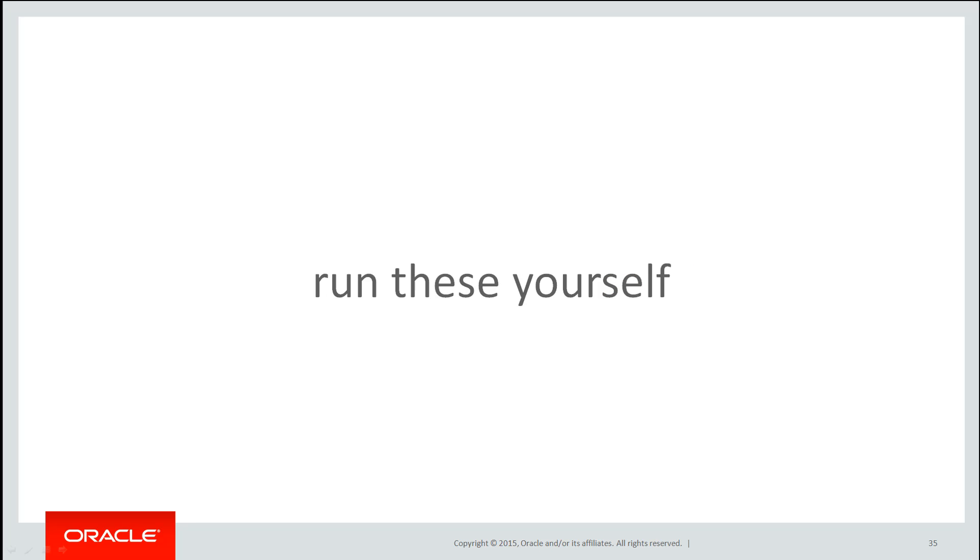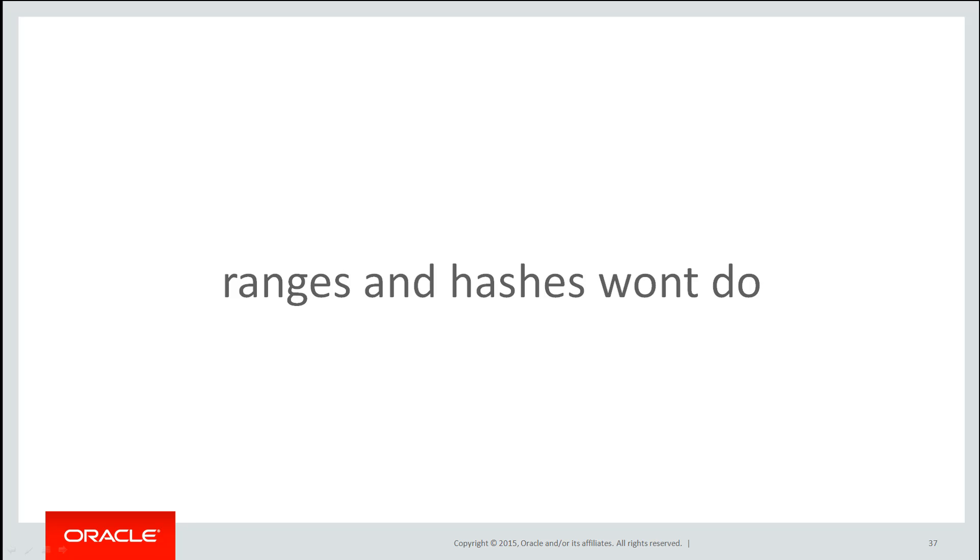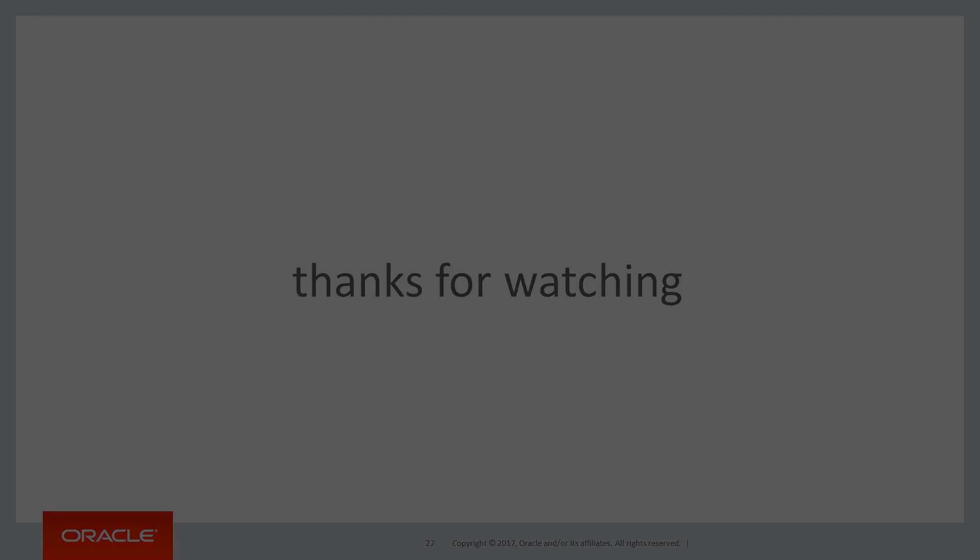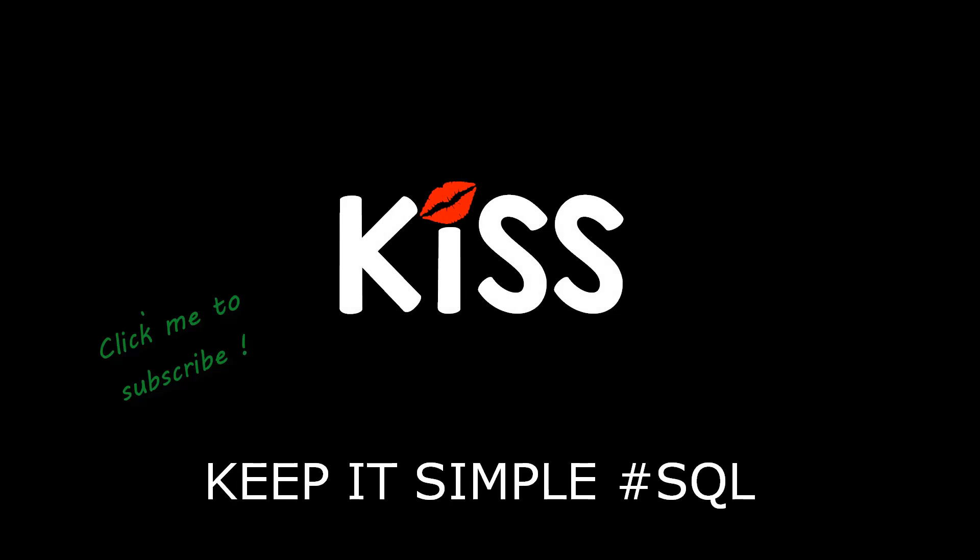You can run these scripts yourself by clicking on the LiveSQL link in the YouTube description. In the next session, we're going to look at what to do when range partitioning doesn't work and hash doesn't work. What do we do when we handle other types of partitioning? Thanks very much for watching. We'll see you all again soon on the KISS principle, keeping it simple with SQL.